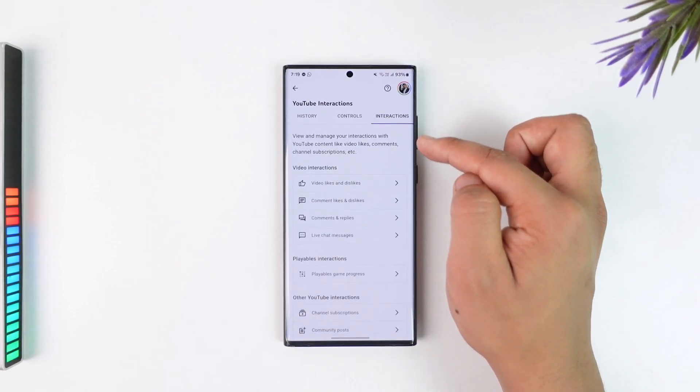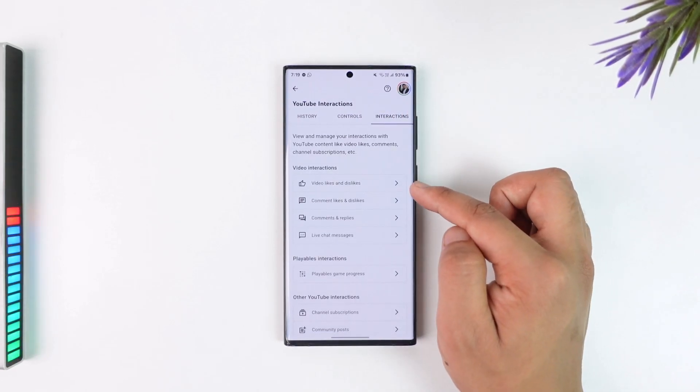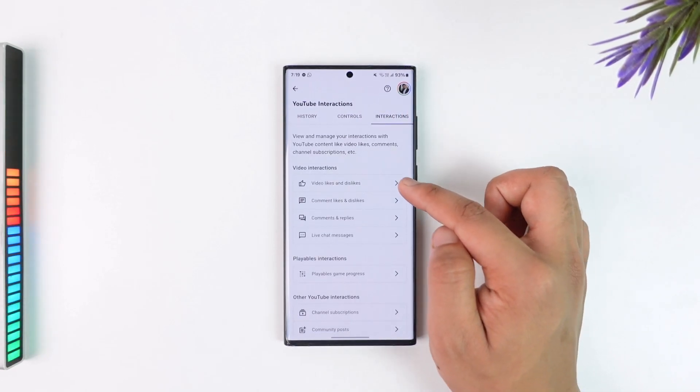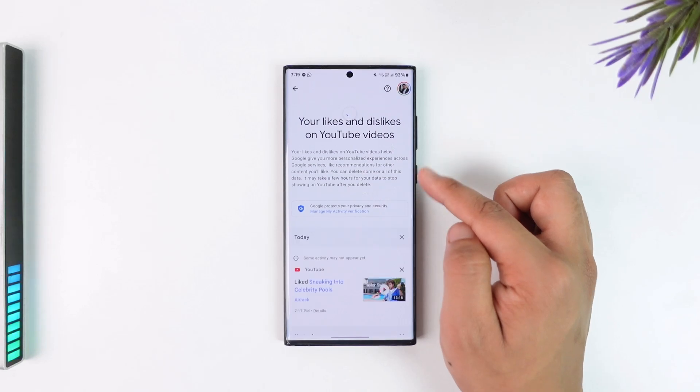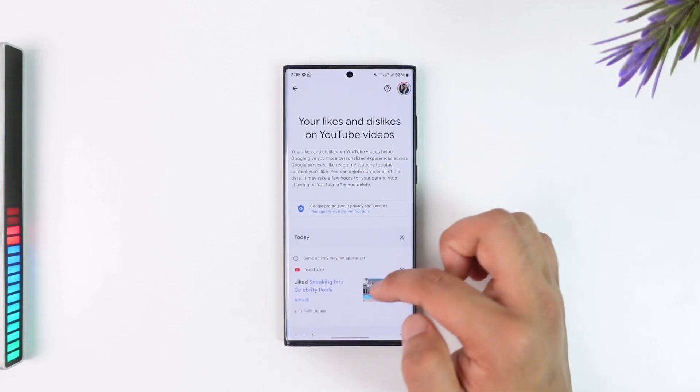From 'Manage All History', you'll find an option called 'Interactions' on the top right. Go to interactions, and from video interactions go to 'Video Likes and Dislikes'.